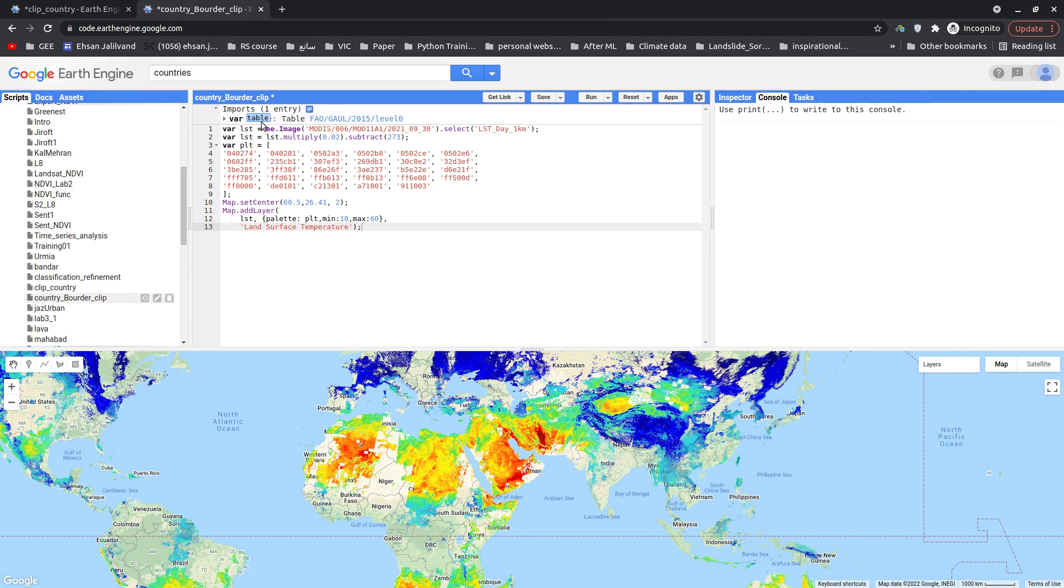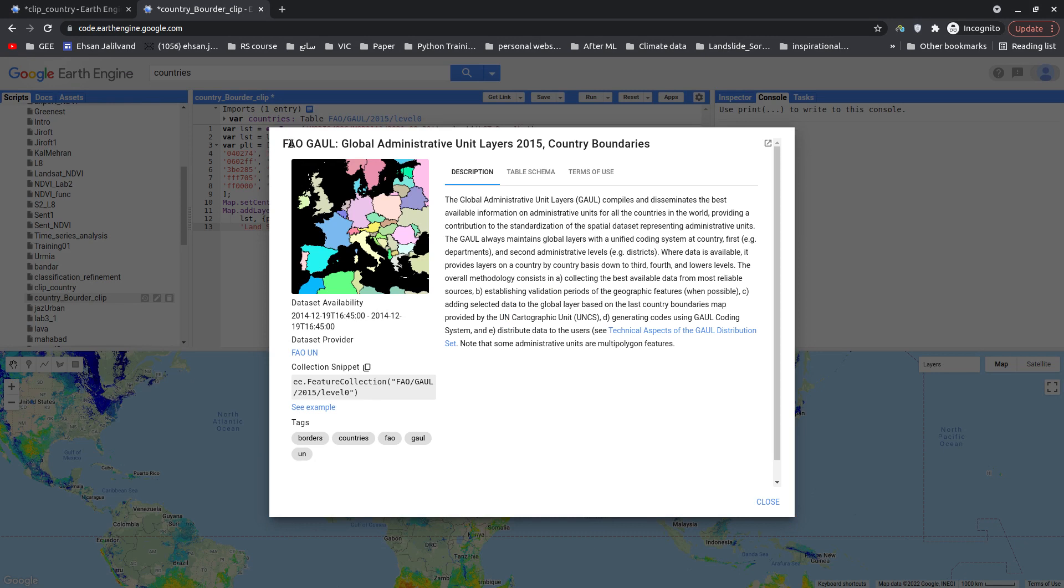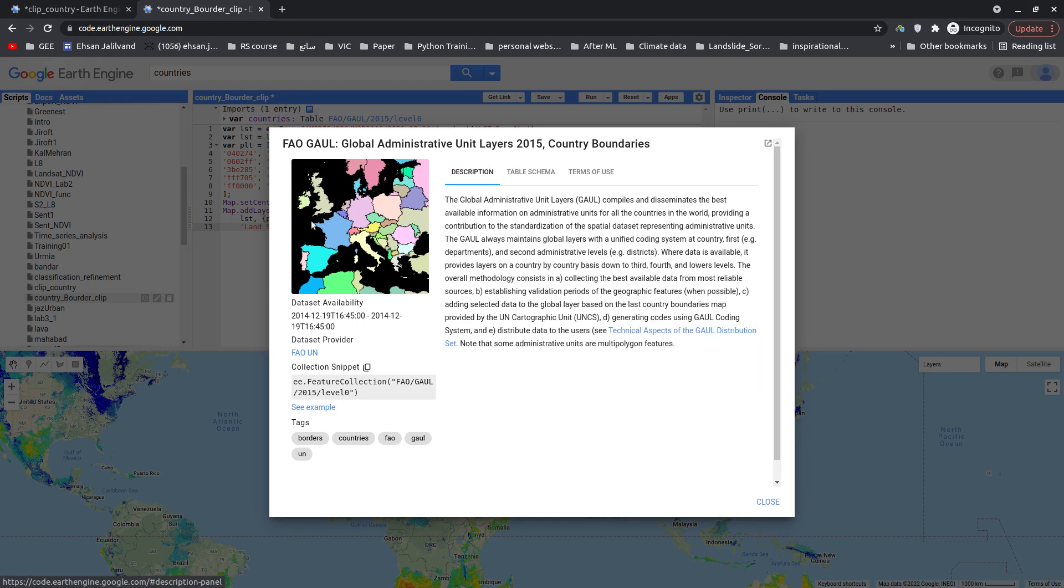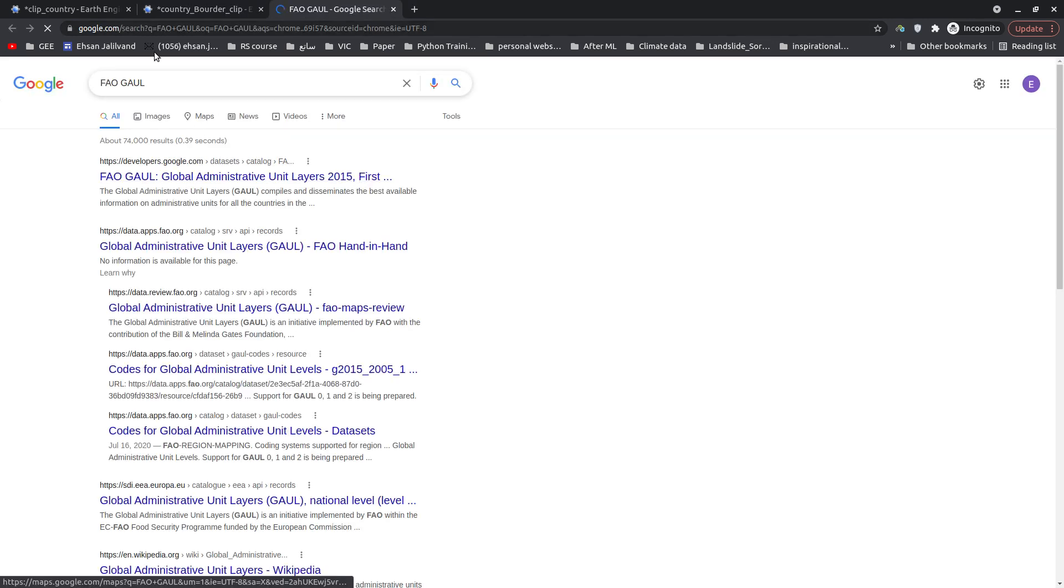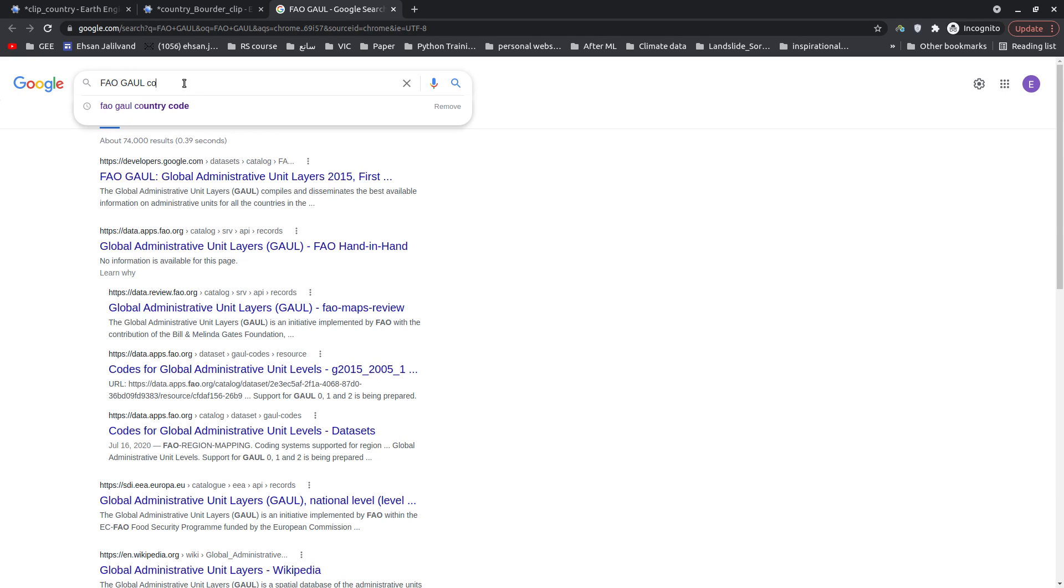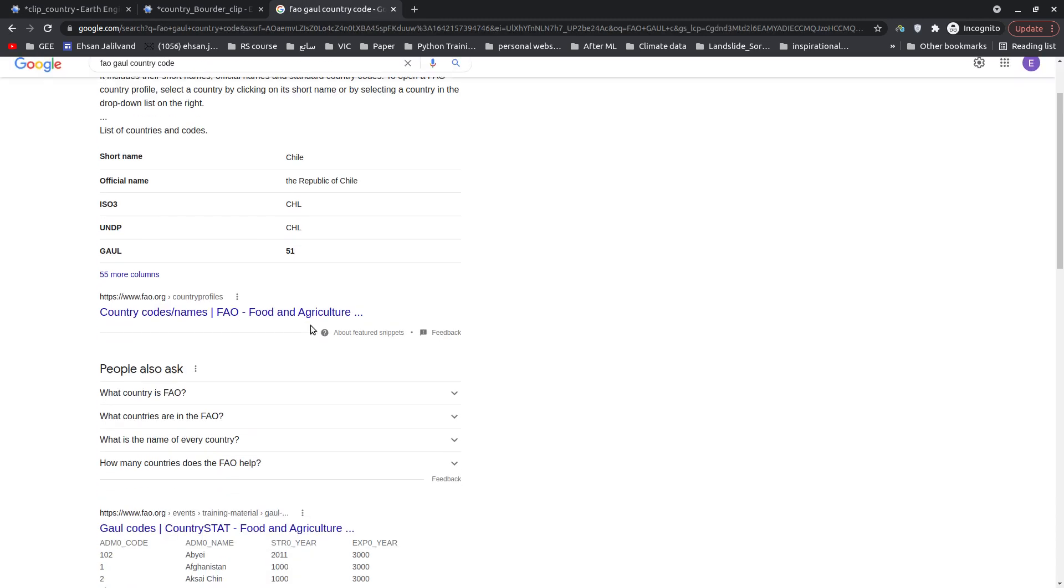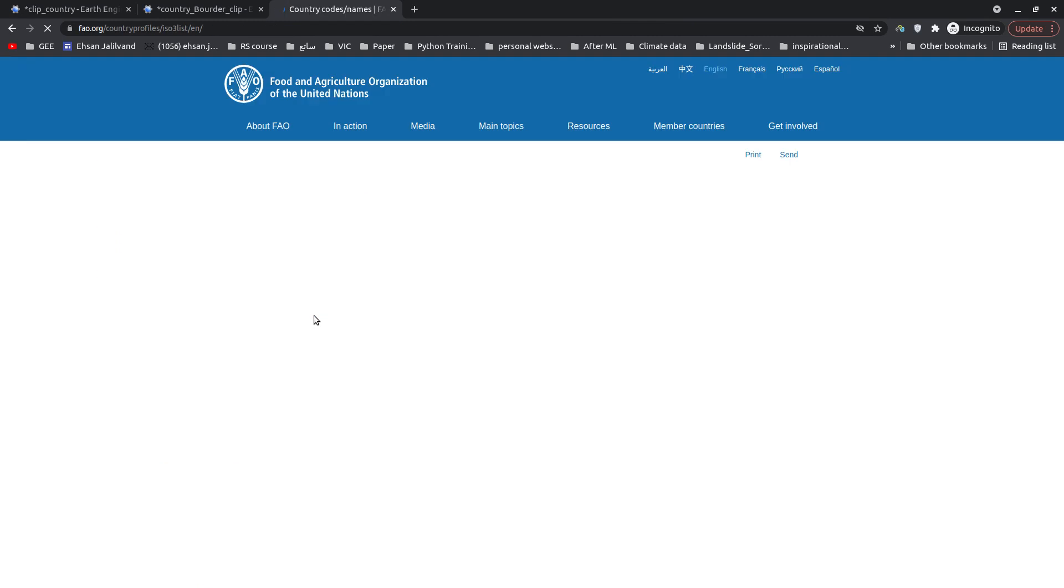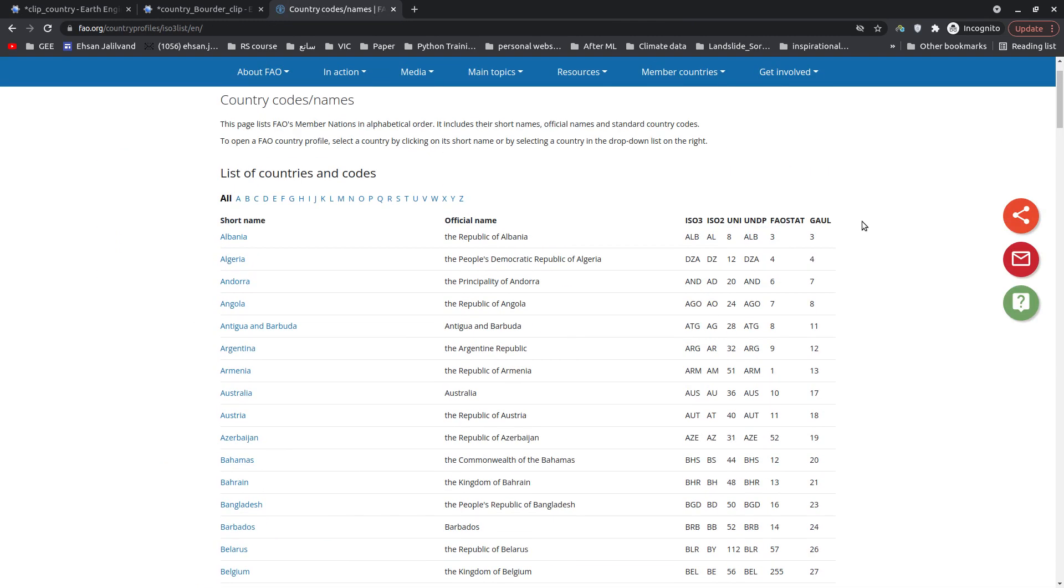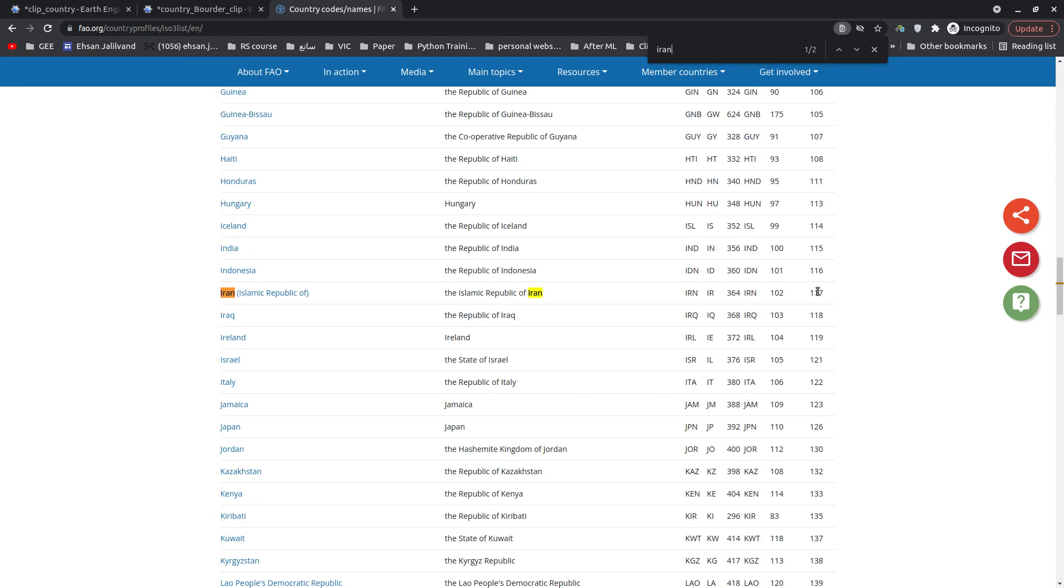Okay, I'm going to find the admin code for Iran for our case. You can find it for other countries. Let me just quickly search this. Okay, country code. There it is, we have a table showing the country admin 0 code. So let me find Iran. Okay, here is Iran and admin code is 117. So I just simply copied this and go back to our code.